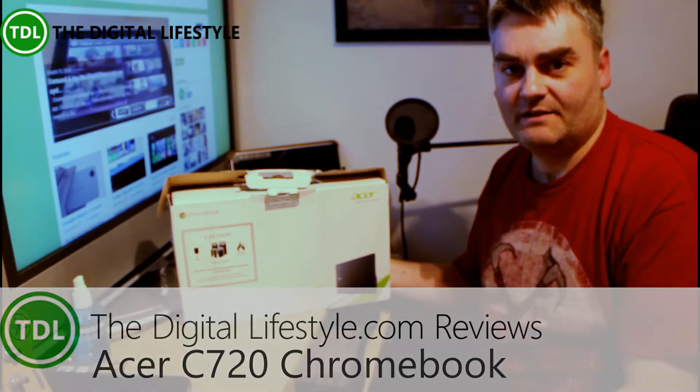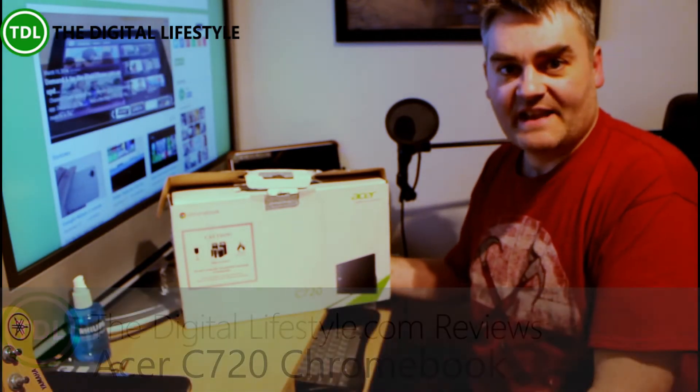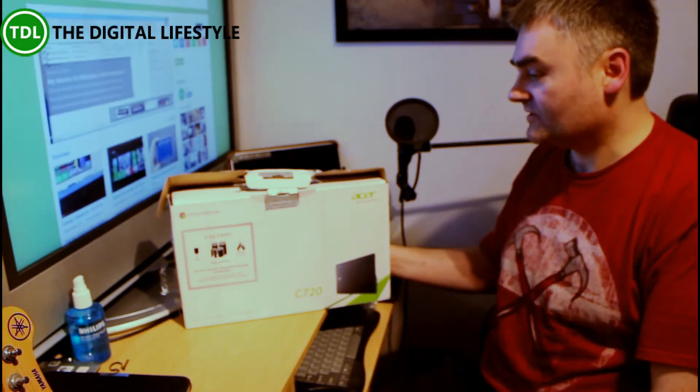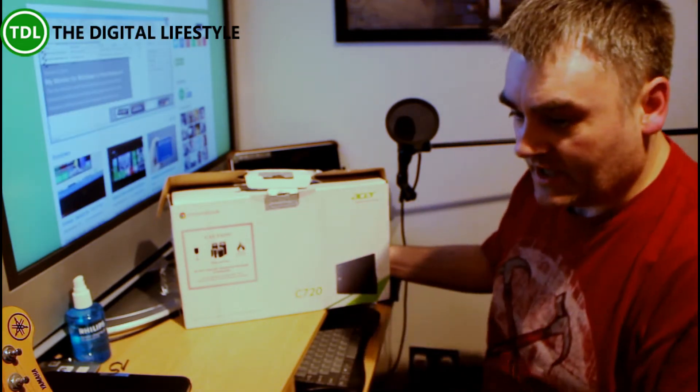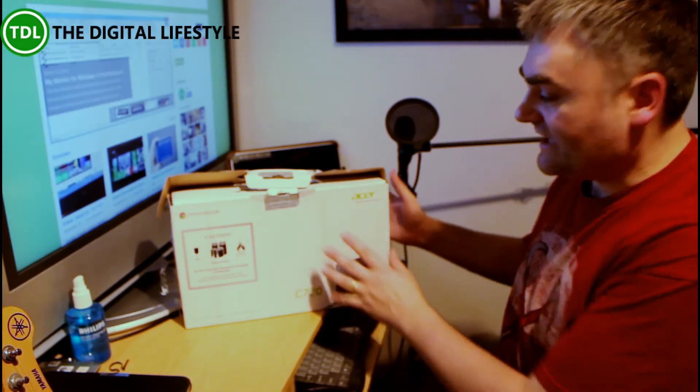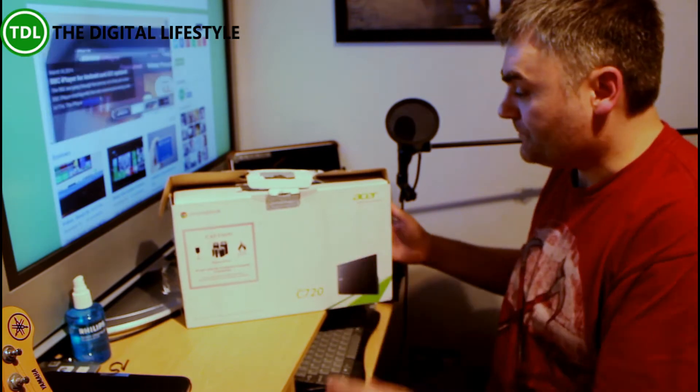Last year I looked at the Acer C7 Chromebook and this is kind of the up-to-date version of that. So I'm going to take a look, unbox it and put it through its paces.